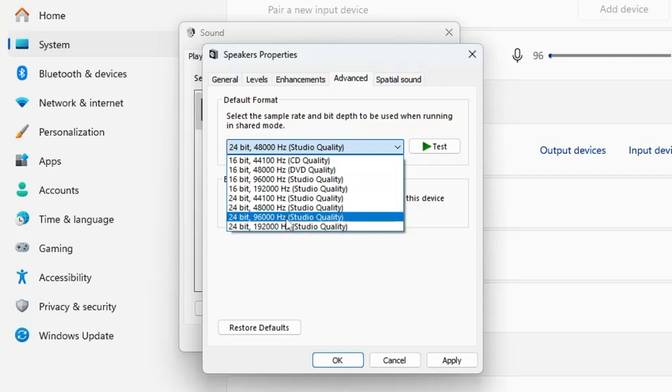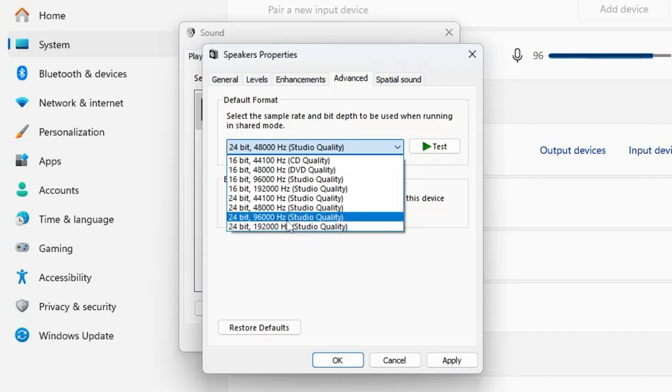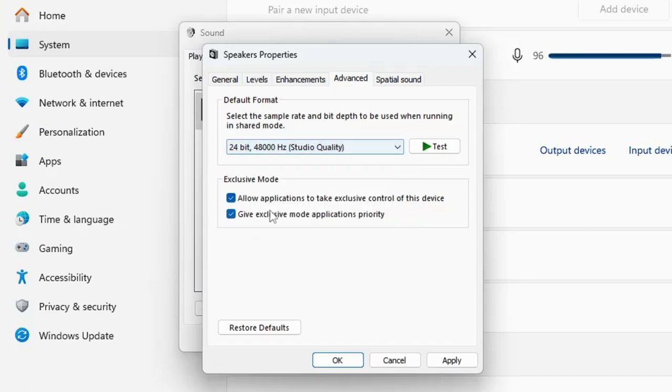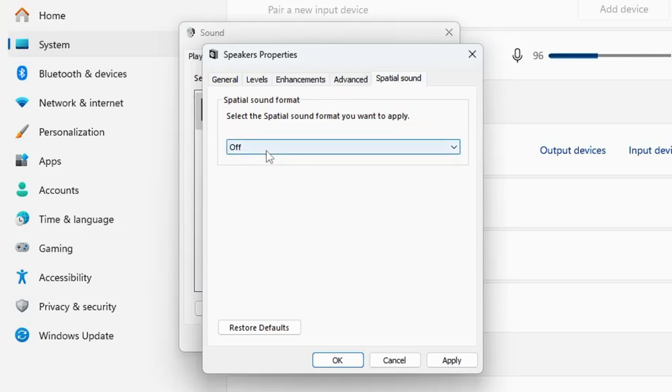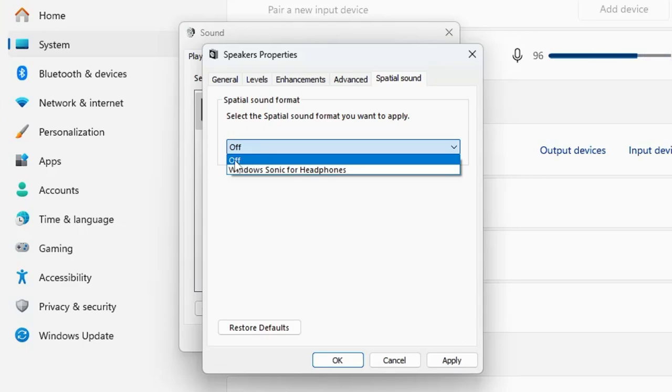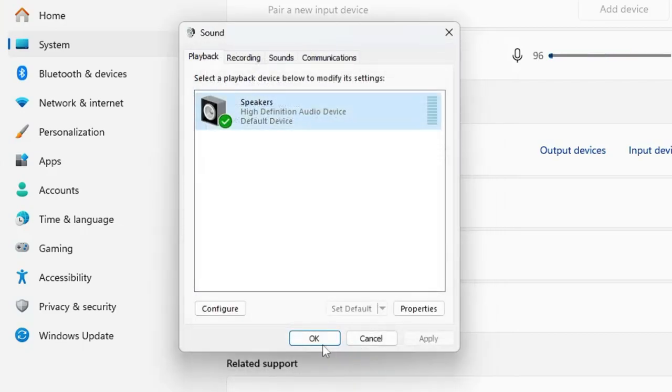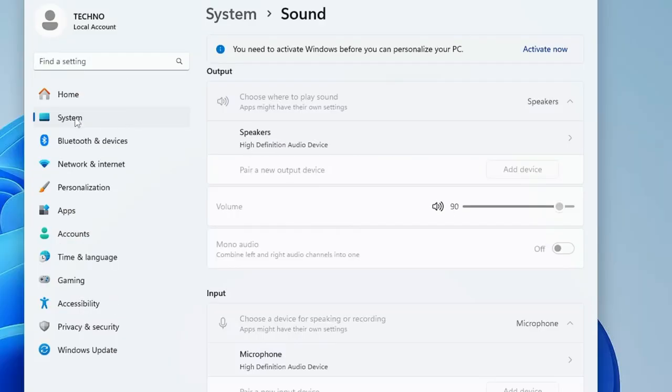You can try the other two options, and in case if you are confused or not sure, then you can keep this option. Then finally, click on Spatial Sound and here you have to make sure this option has been turned off. So click on the drop-down and choose it to Off. Once you are done, click on Apply. Now click on OK, then click on OK again.